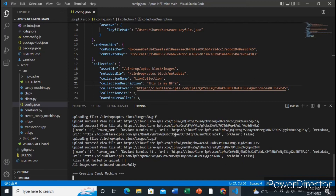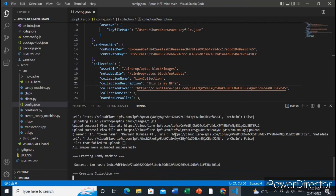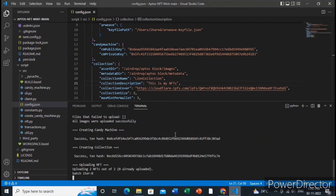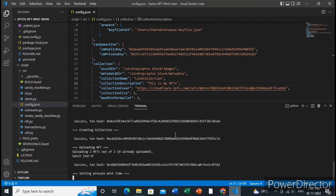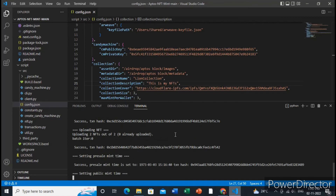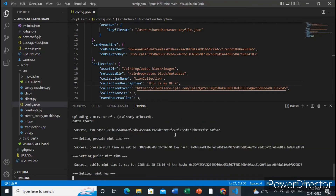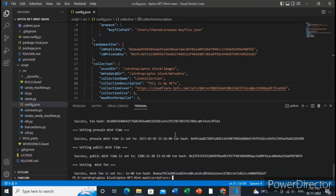Just wait a couple of seconds and it will complete all the steps. You can see that Aptos is much faster than the Ethereum blockchain — all the processes happen very quickly. All the steps have been completed.